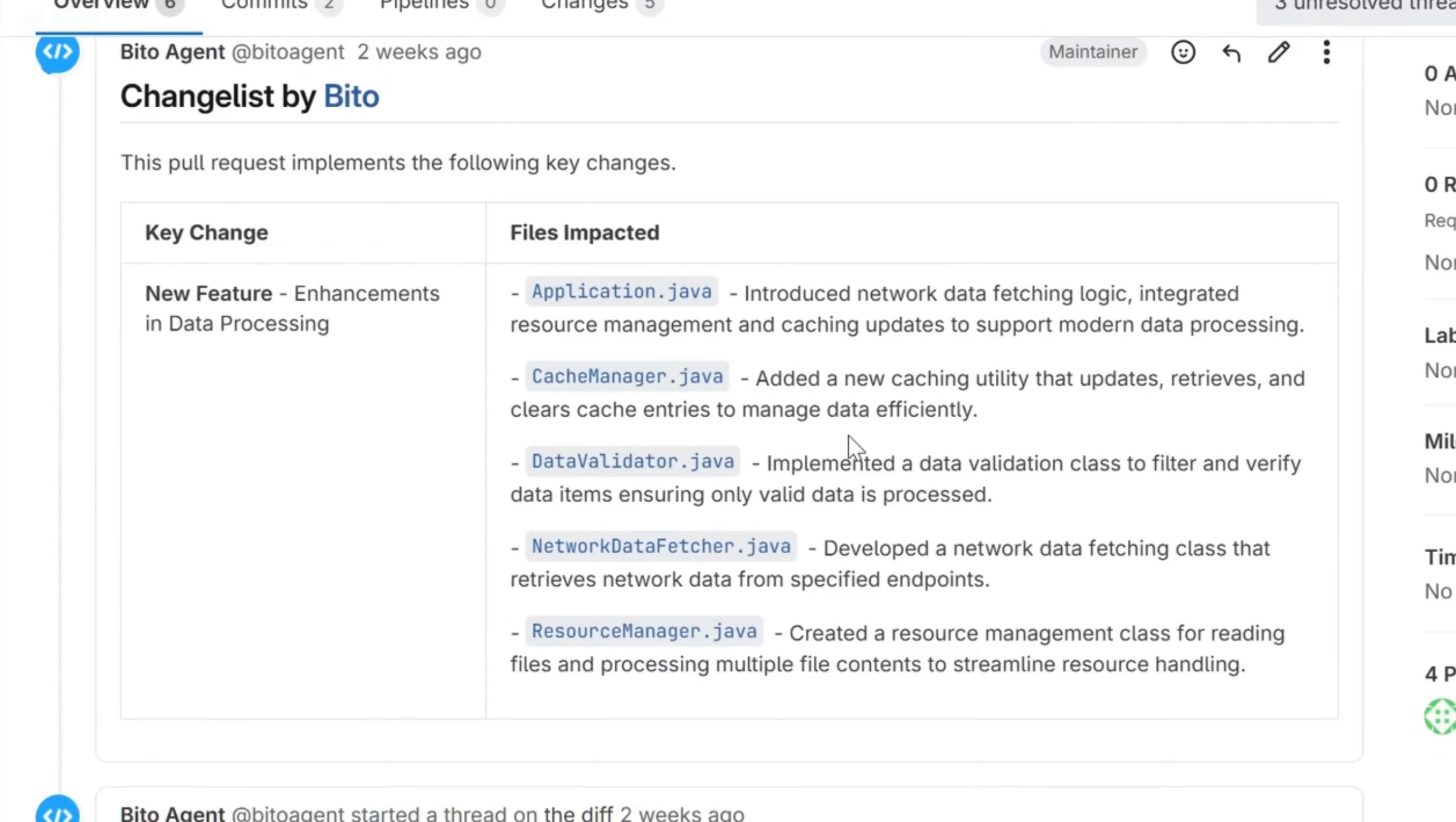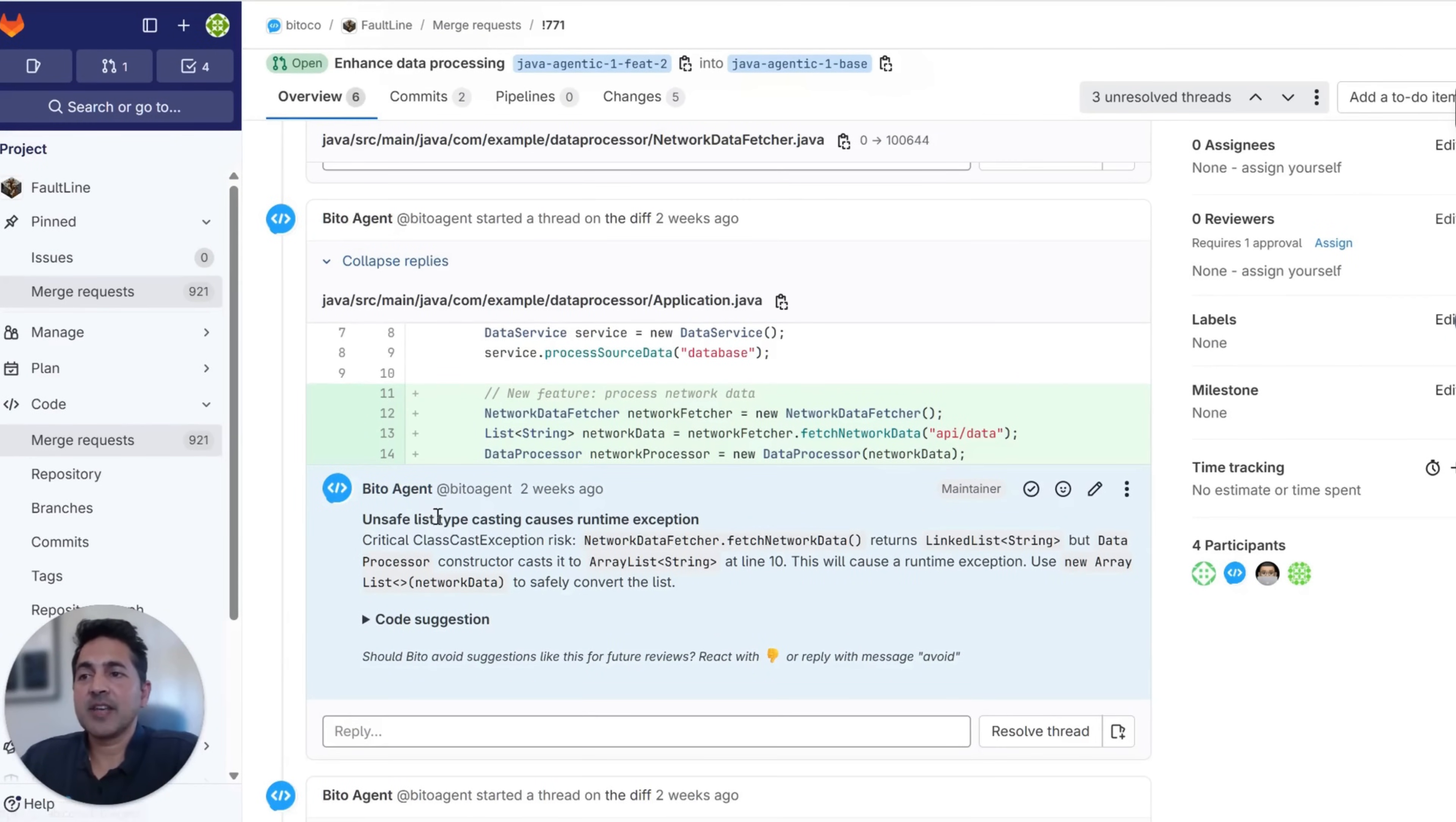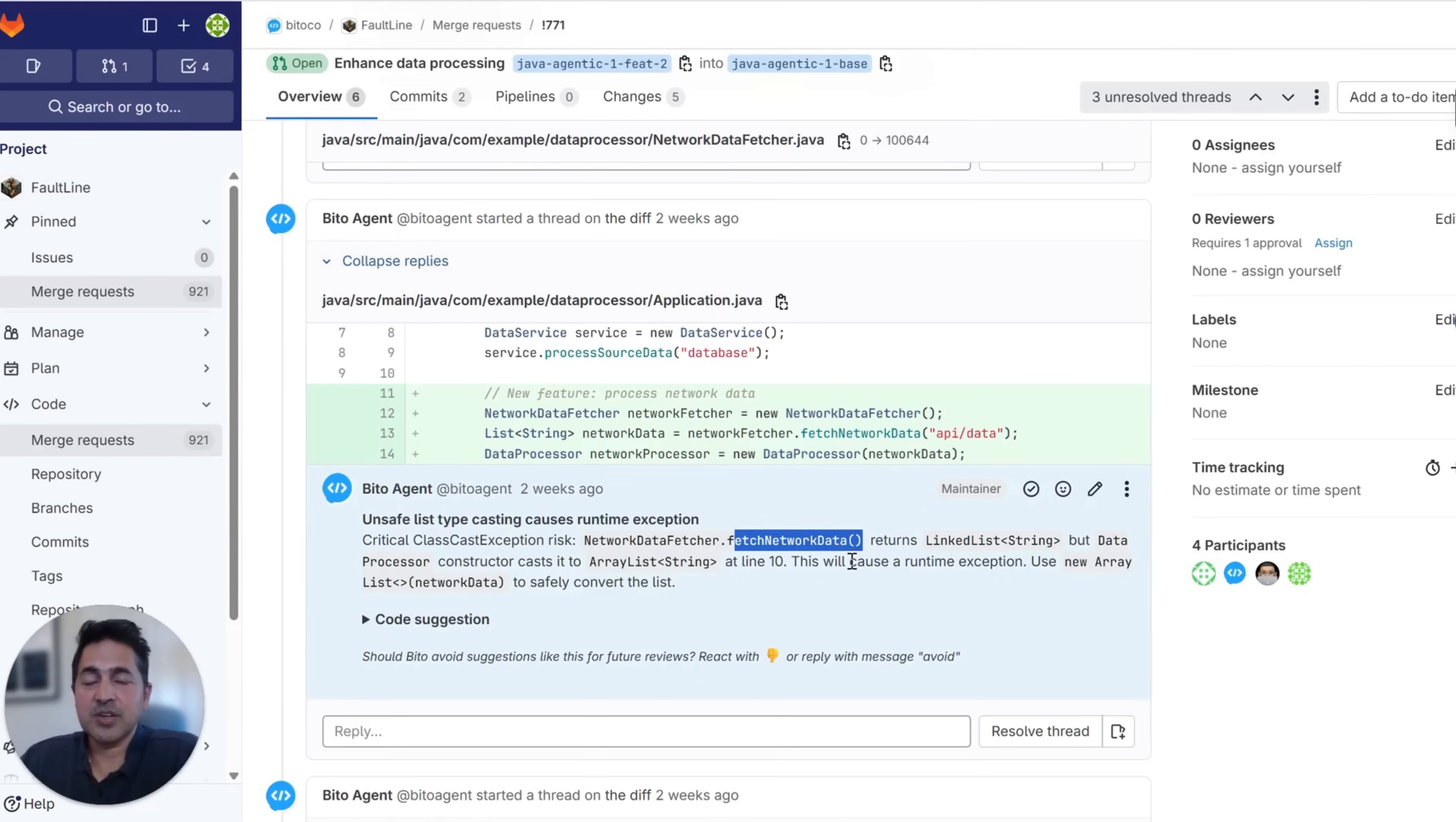Now let's walk through the detailed feedback. Biddo's flagged that you have an unsafe list type casting, which is going to cause a runtime exception. If you look at the fetch network data method, it's returning a linked list, but the data processor constructor underneath is being cast to an array list, which is going to cause a runtime exception.